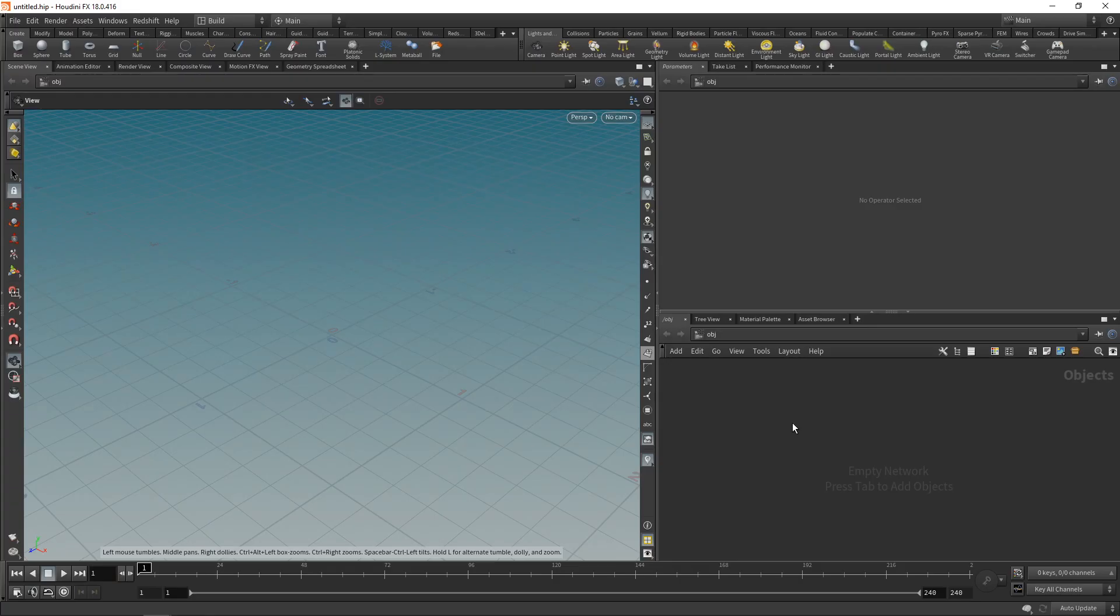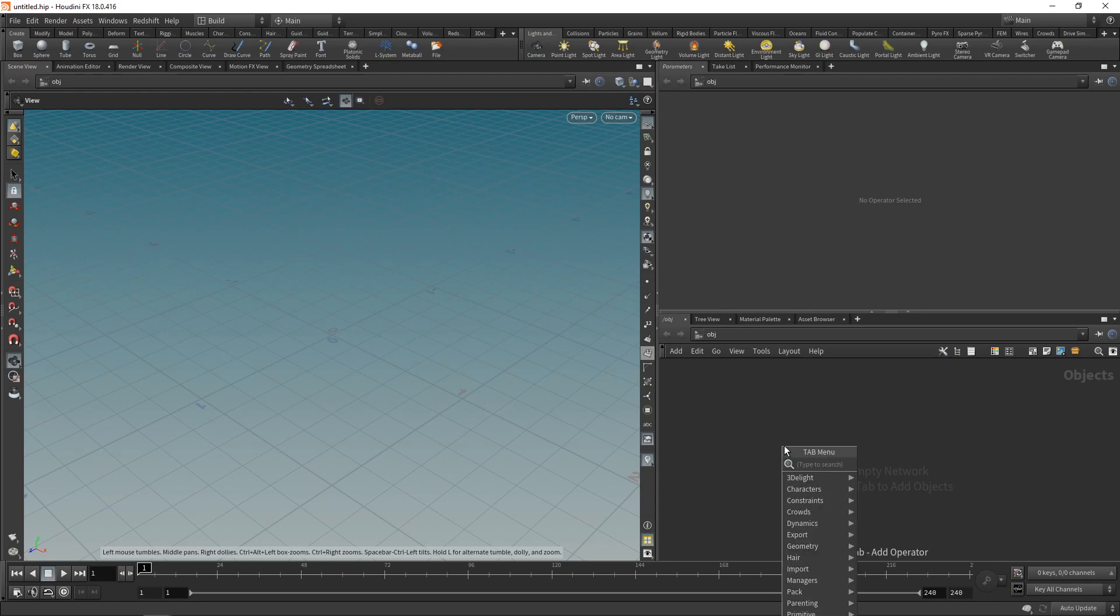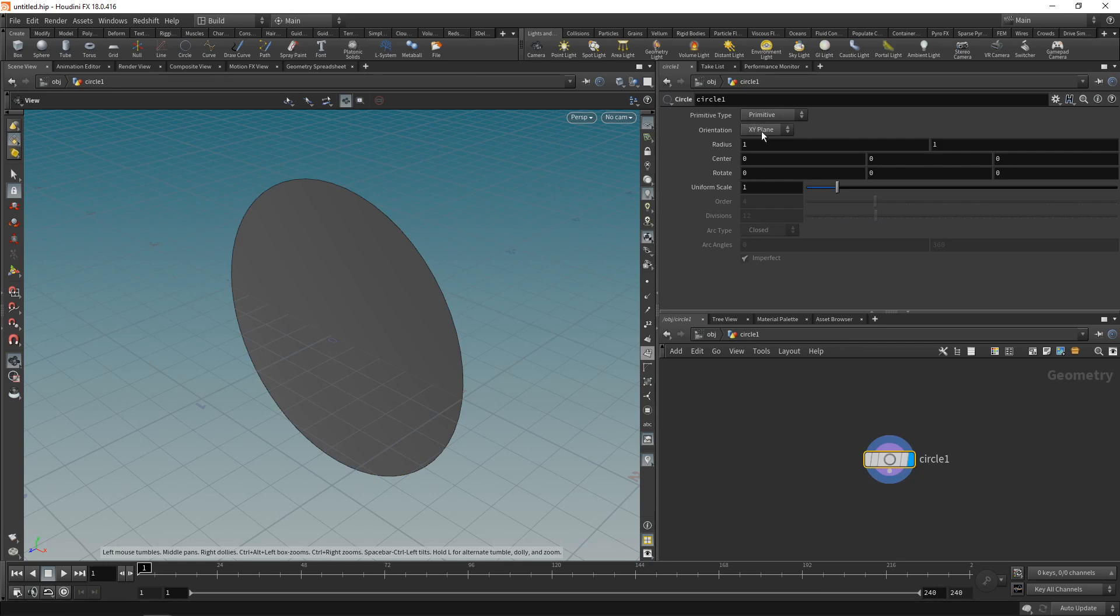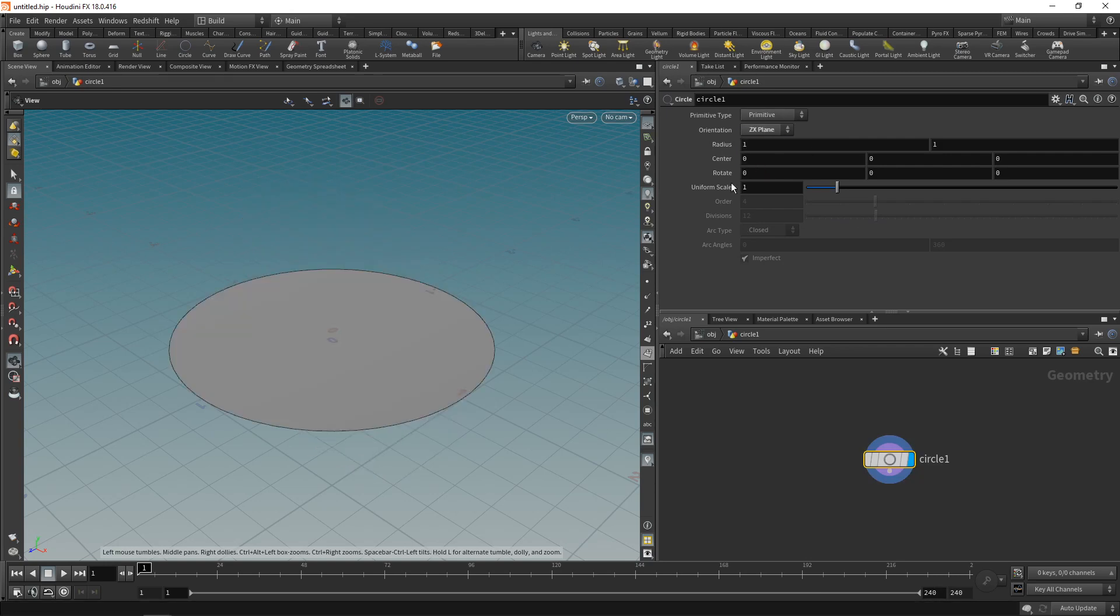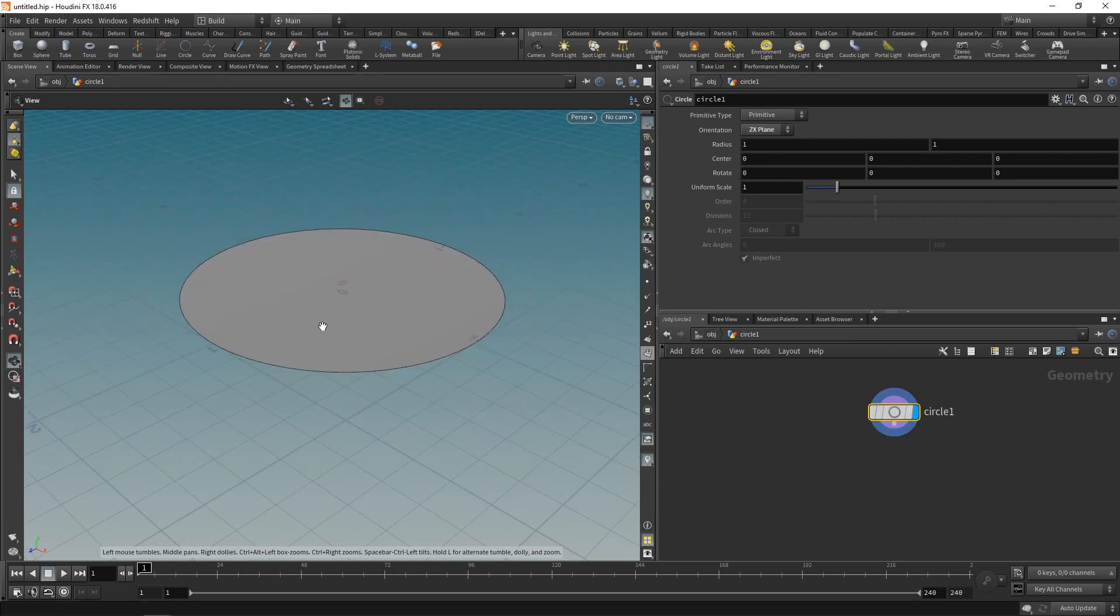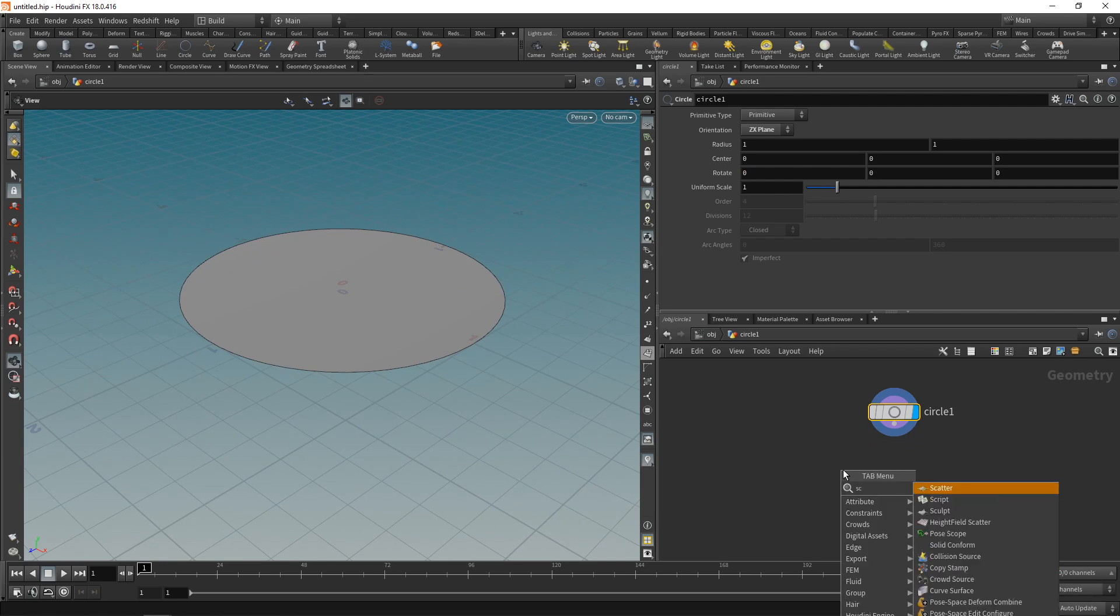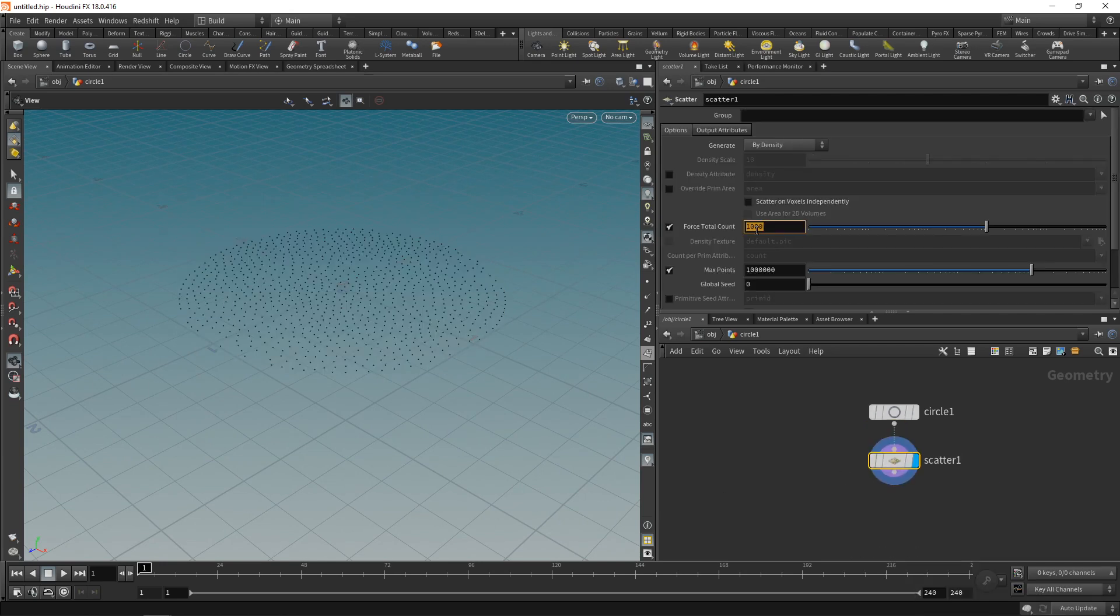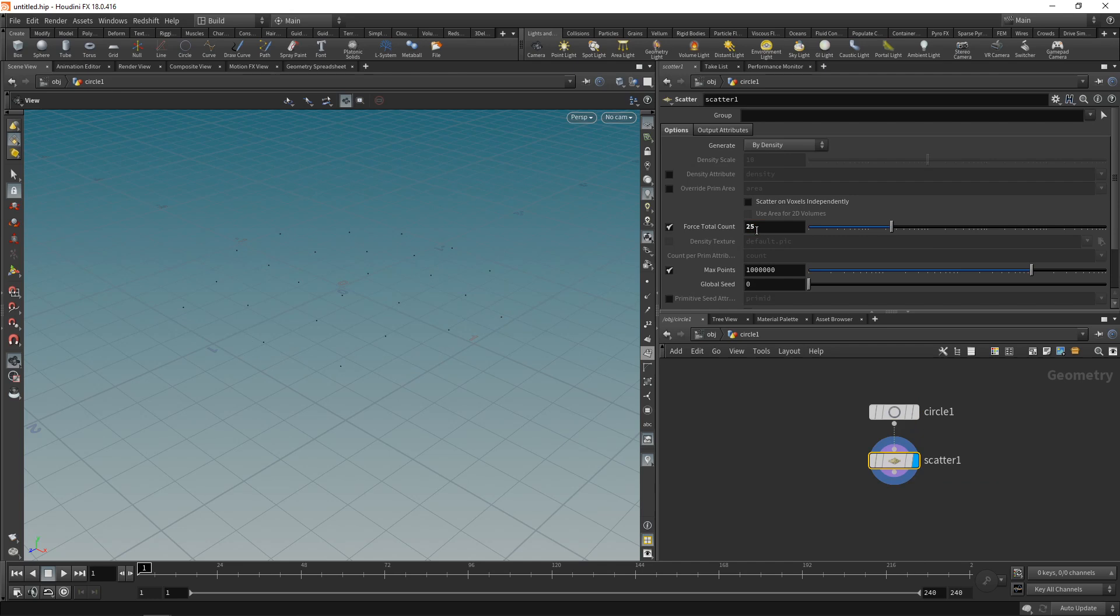The very first thing in Houdini that I'm going to do is create those individual tubes by dropping down a circle first, then diving in there and on this circle node setting the orientation to ZX. Next I'll scatter a few points on this circle onto which I'm going to copy my individual tubes. Let's use a scatter sub for that. Maybe use 25 points for now.